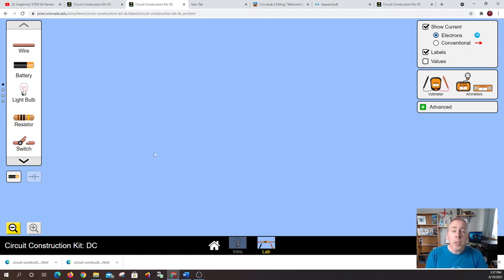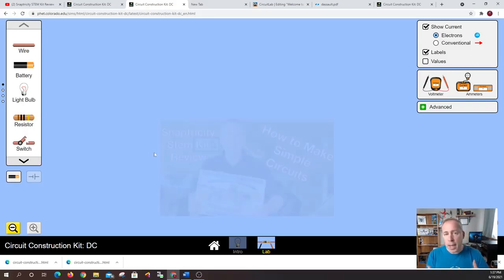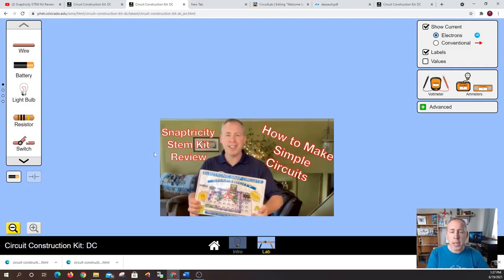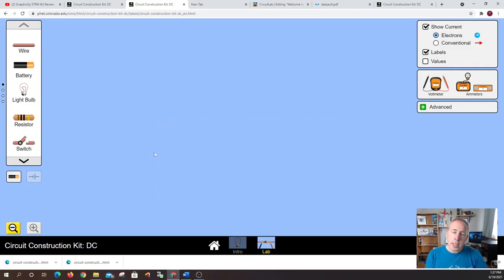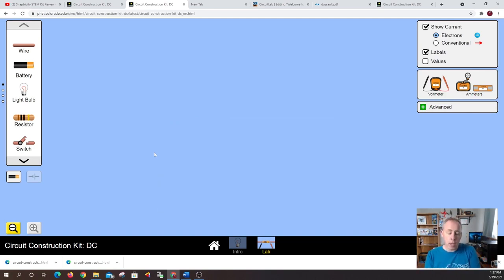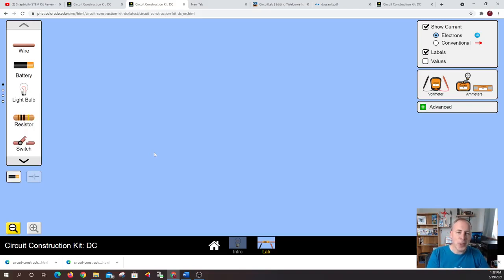So in this video I'm going to be referencing some of the other videos I've done namely the how to build simple circuits and the STEM kit review for SnapTricity. So we're going to take the examples from that video and we're going to apply it to the simulation environment. So we can get a real world feel of how something in the physical world that we did translates into the virtual environment that we're about to do here.